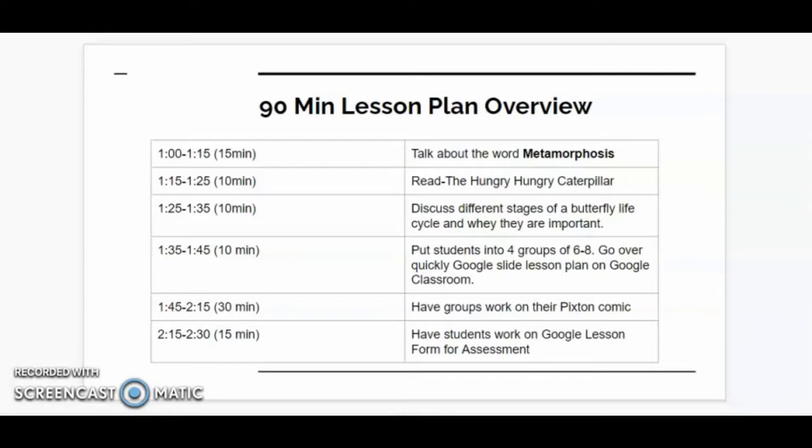Next I will be putting the students into groups of four, with six to eight students in each group, and then I will quickly go over the Google Slide lesson plan on Google Classroom so that the students know where they can find their resources for research.